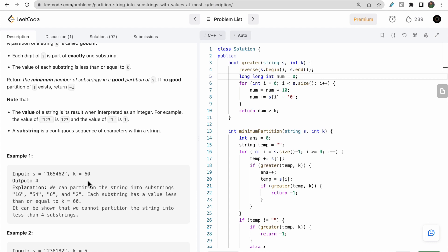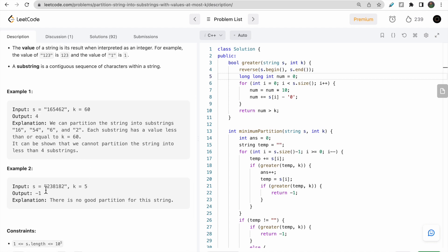Looking at the second example: the first good substring is '2', since '23' would exceed k=5. The next substring is '3'. Then we encounter '8', which is itself greater than 5. Any combination like '38' or '81' will also be greater than 5, so no valid substring containing '8' exists.